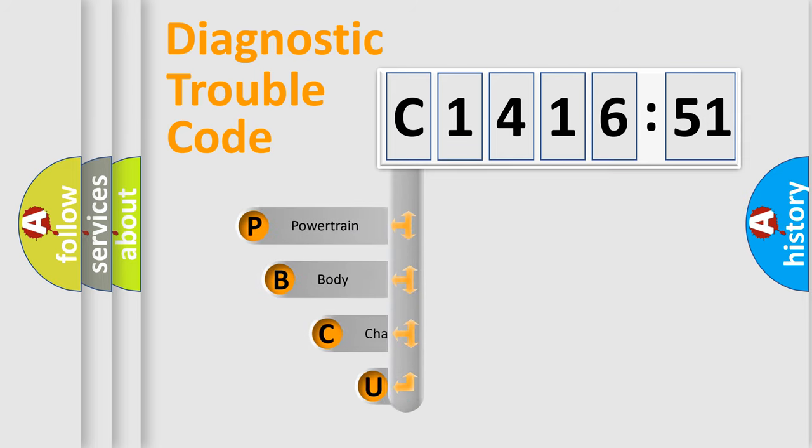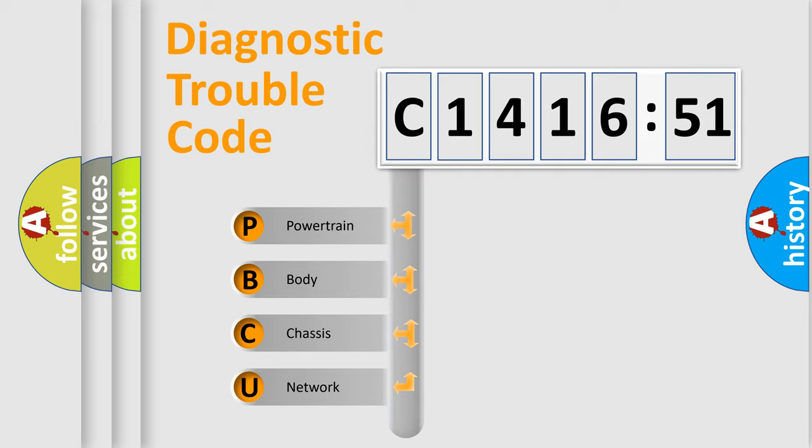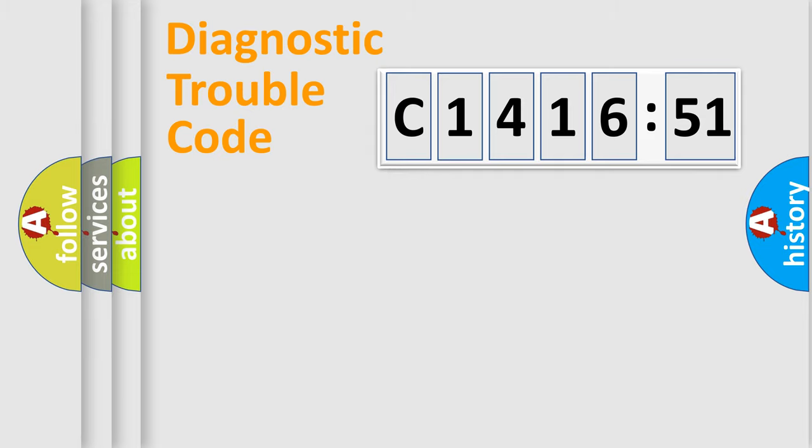First, let's look at the history of diagnostic fault code composition according to the OBD2 protocol, which is unified for all automakers since 2000. We divide the electric system of automobile into four basic units.